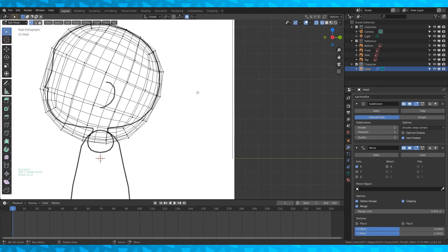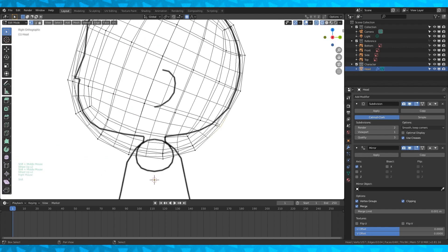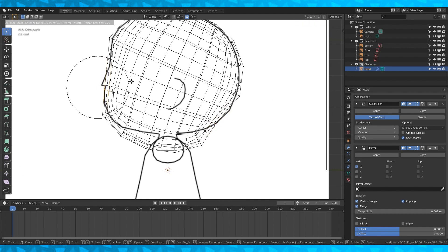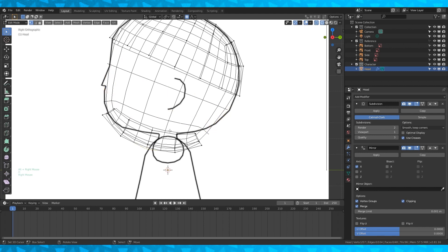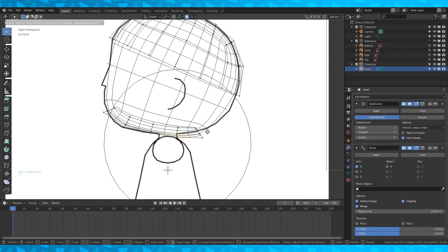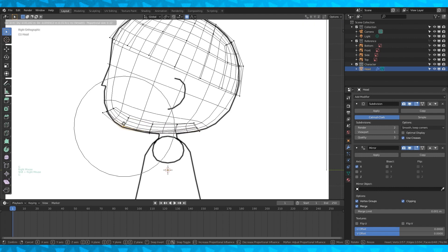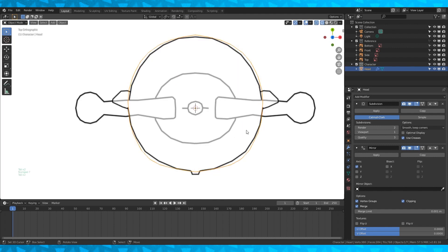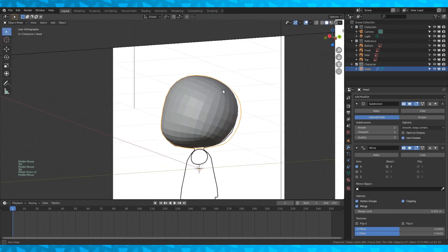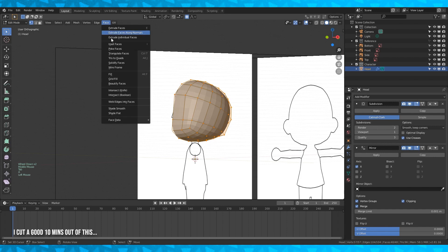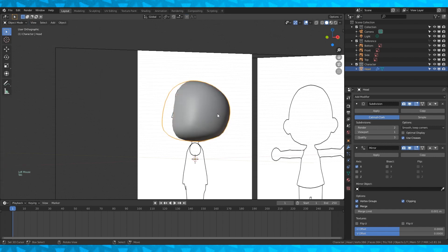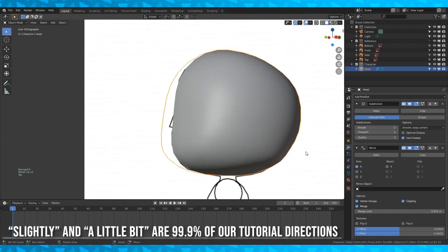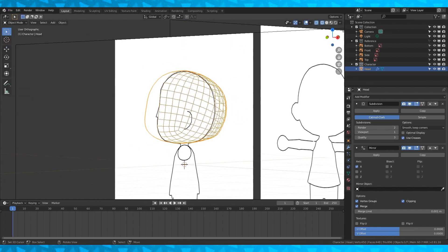In right ortho view select these two vertices and pull them in a bit — make sure proportional editing is on again, same with the front. Alt-select this loop and hide it with H, then reshape the bottom of the head. Alt H to unhide everything and it's starting to look alright. In solid mode inspect your shape, then change shading to smooth. I'm just going to pull these faces a little bit with proportional editing — and that's good enough for the head.